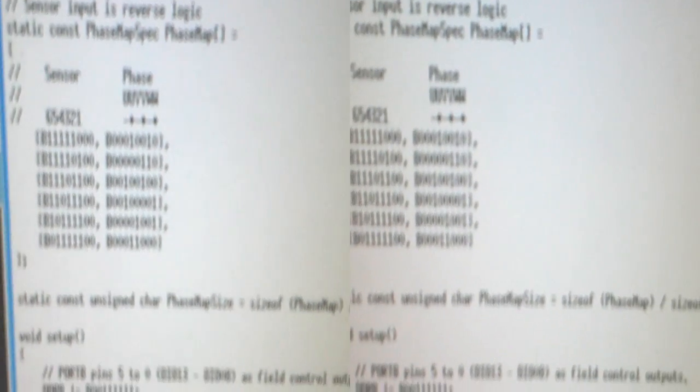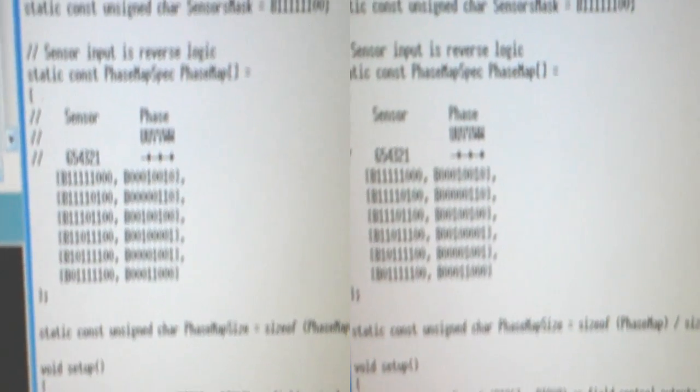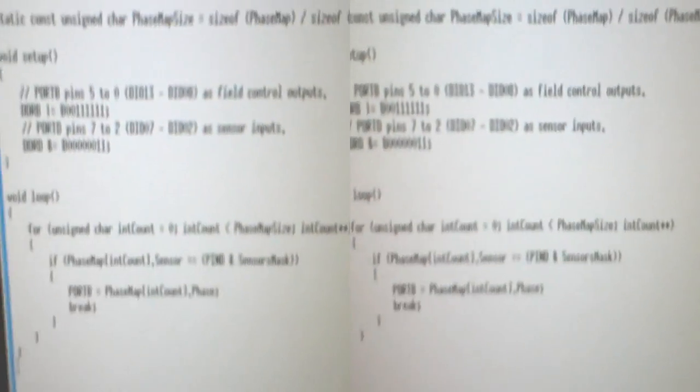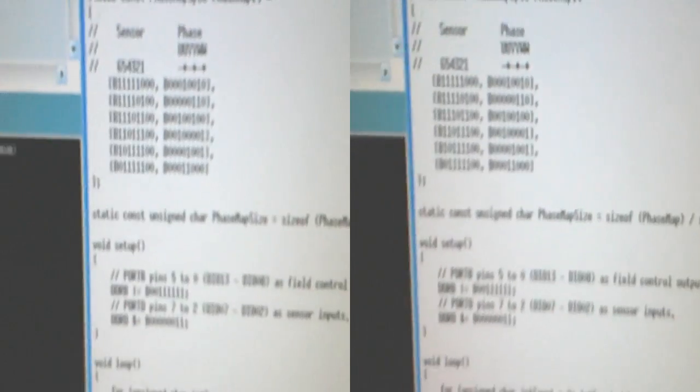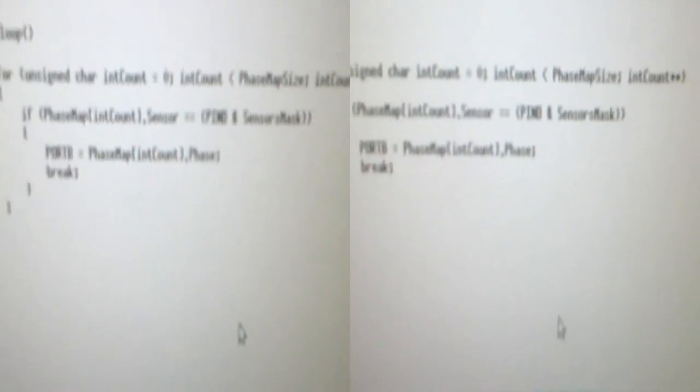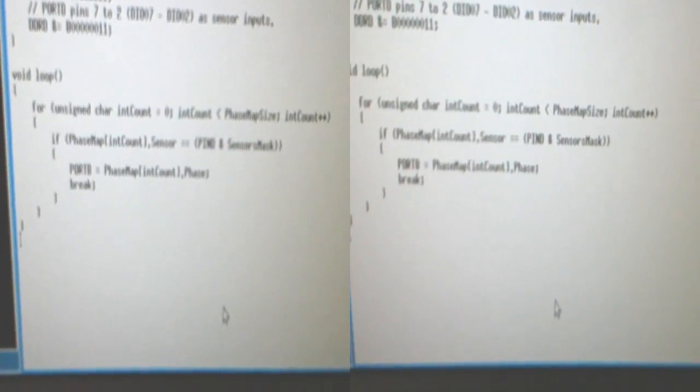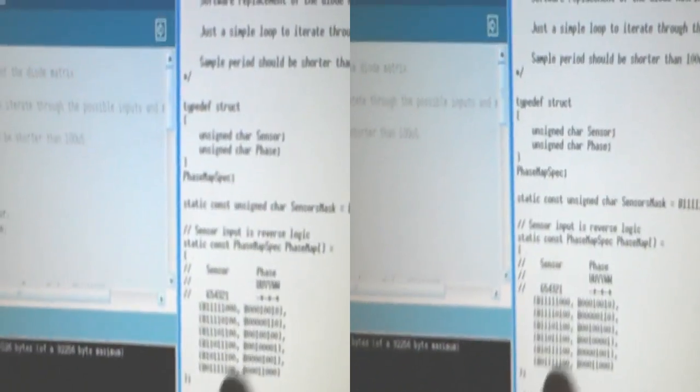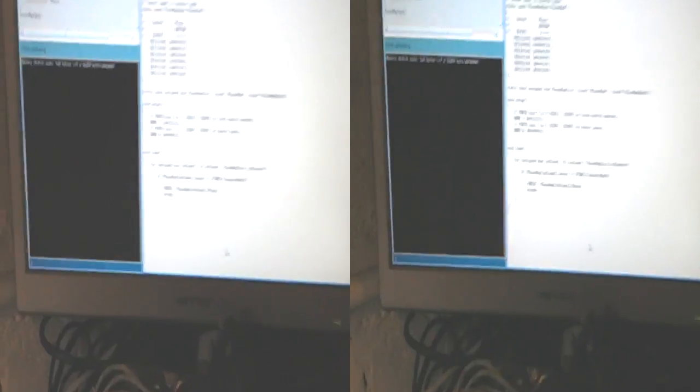And then the outputs, you've got the phase, which is which MOSFETs are fired to give you the fields. And then what we've got here is basically a loop which just simply detects which input you're on and sets the appropriate output. It's just a loop.